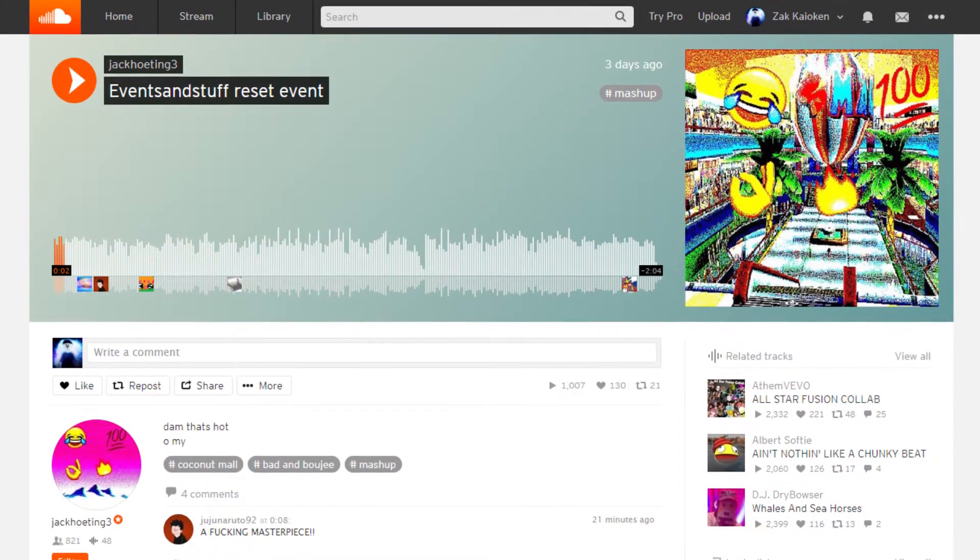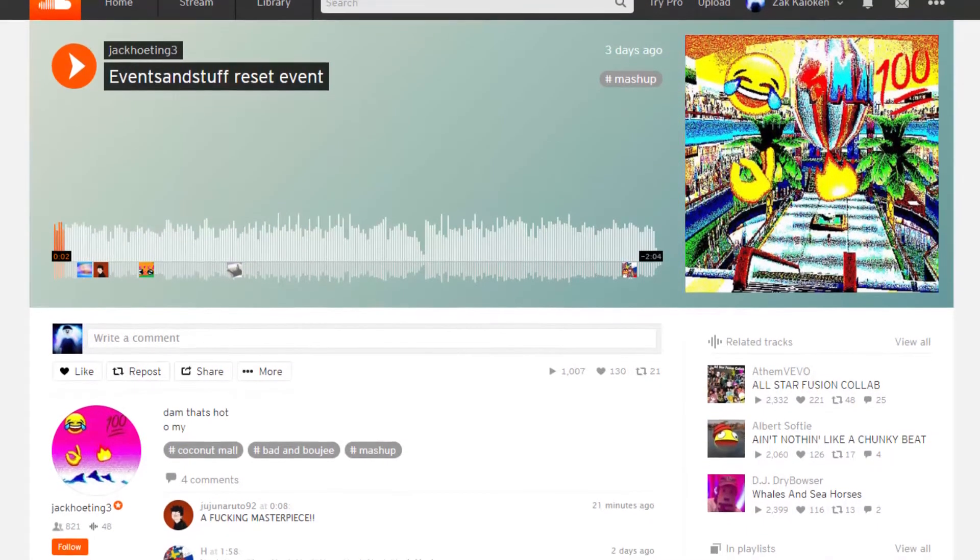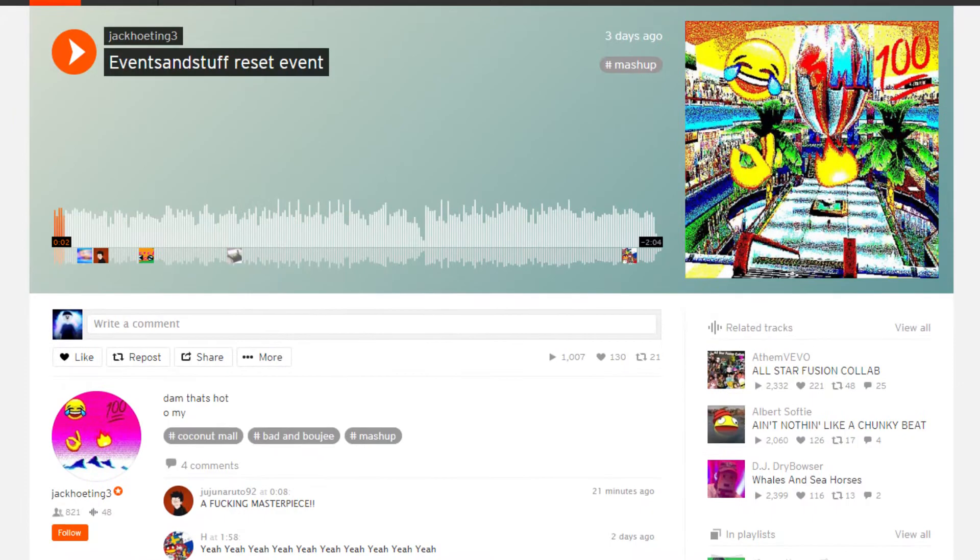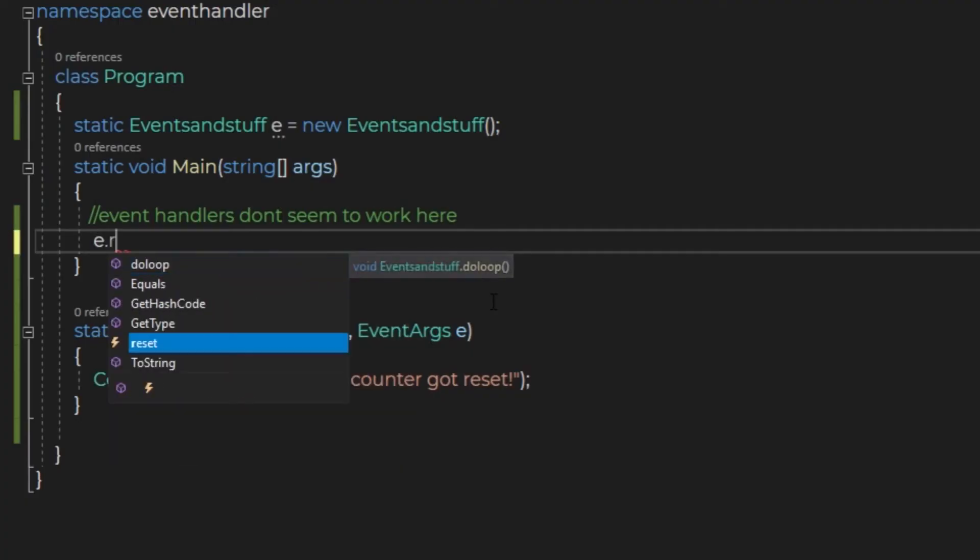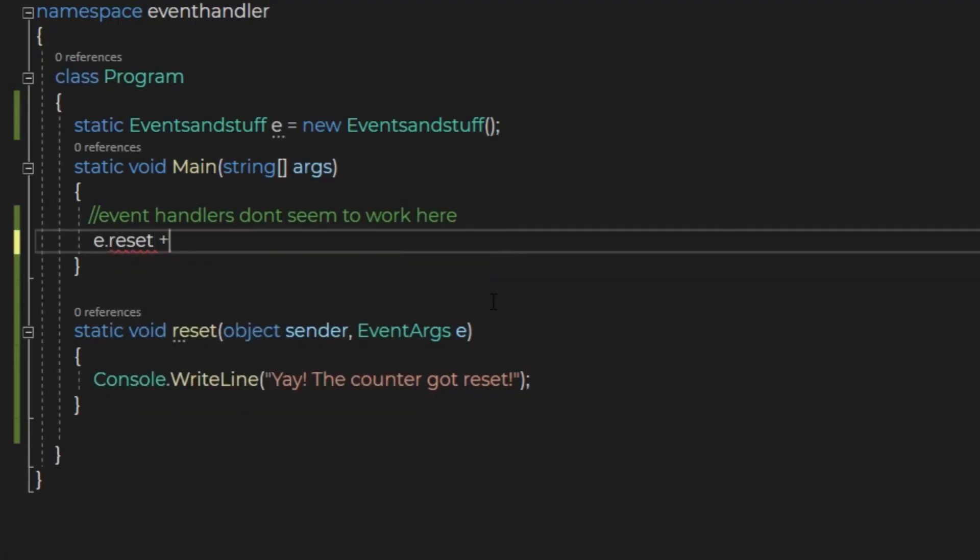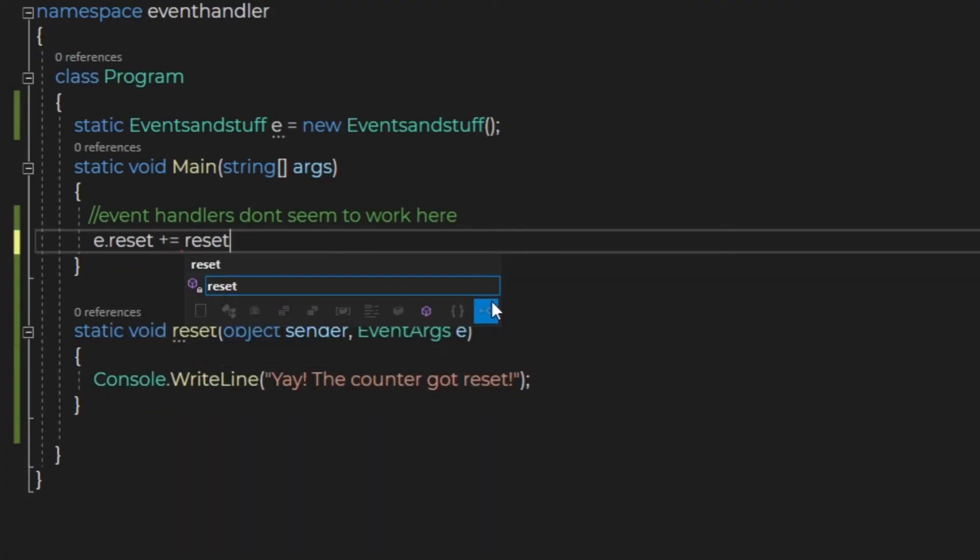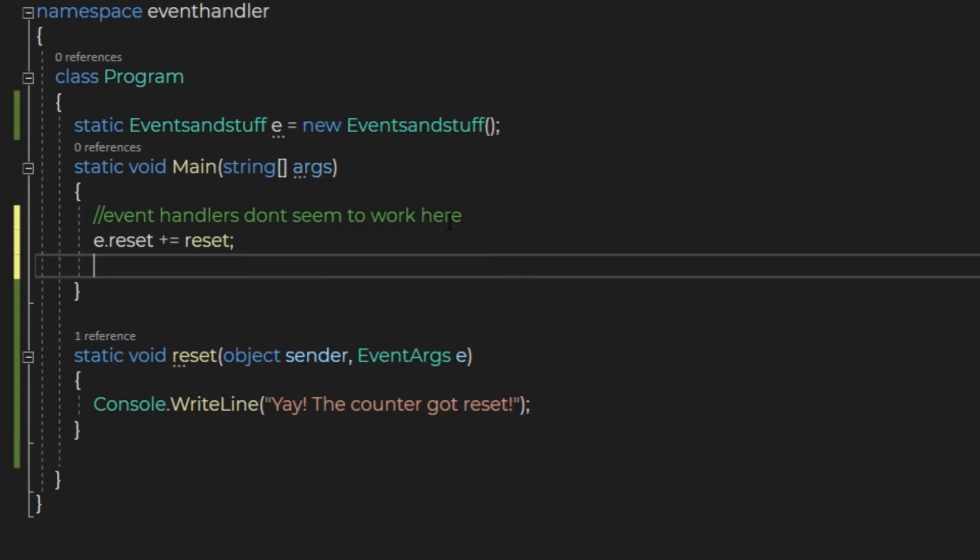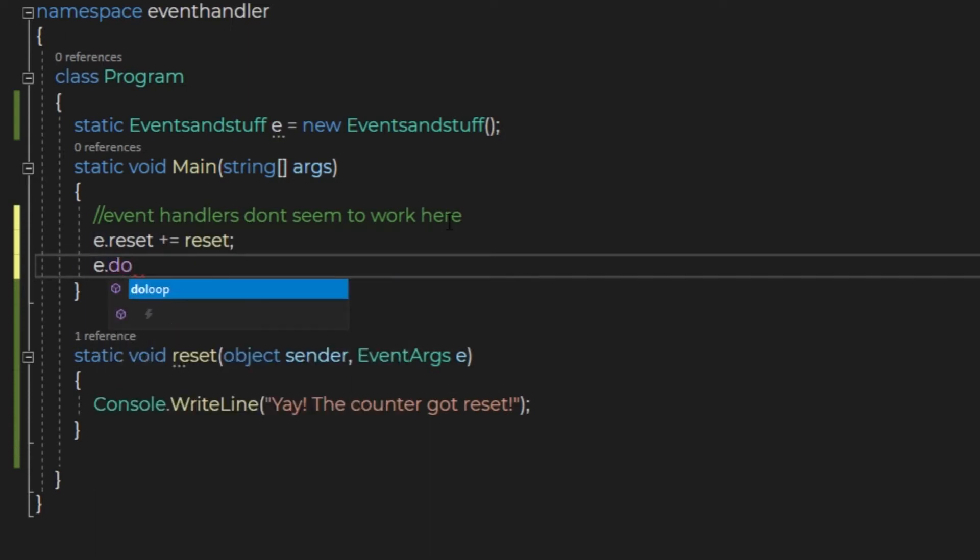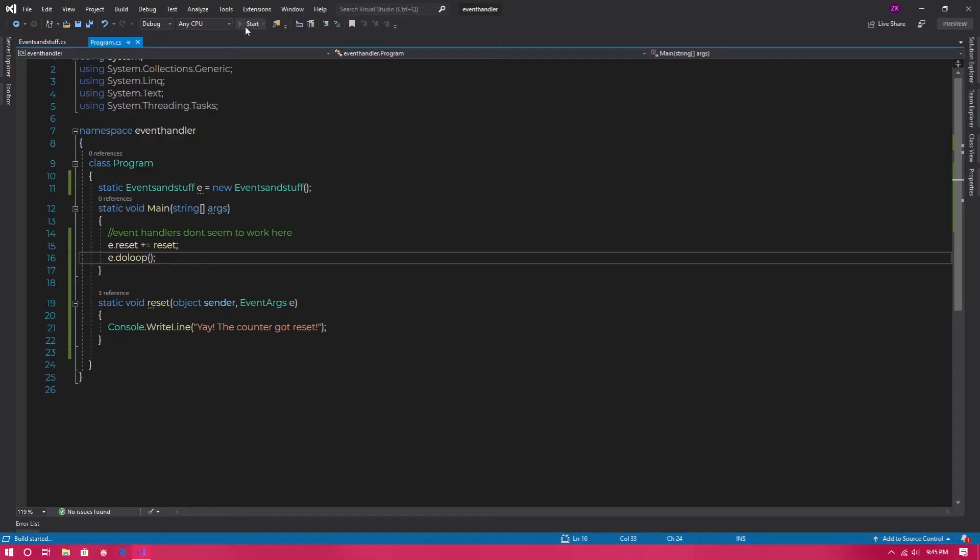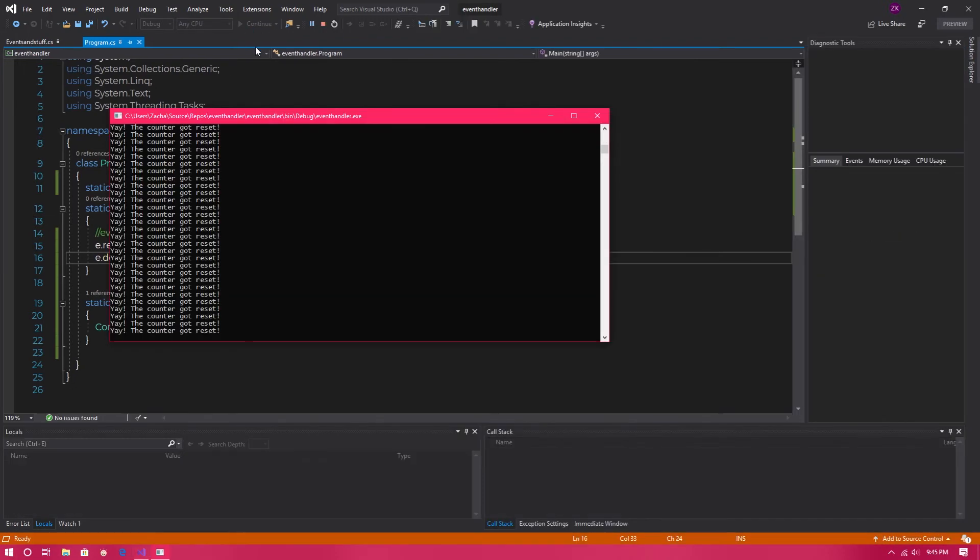With the reference and the reset function set up, it is time to listen to the events and stuff reset event. e.reset plus equals the function reset. Now you're allowed to start the infinite loop. I'm going to end the program off with an e.do loop. That's it, let's compile and see if it works. And it does. Sweet.